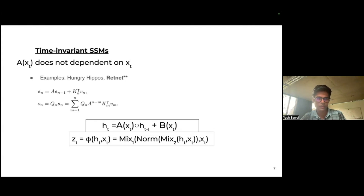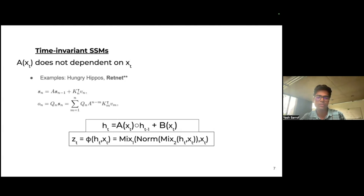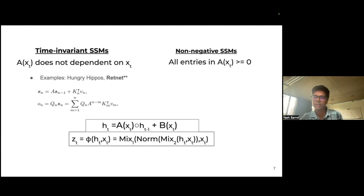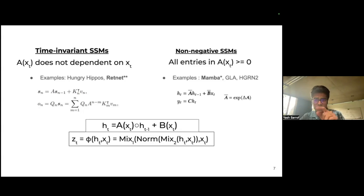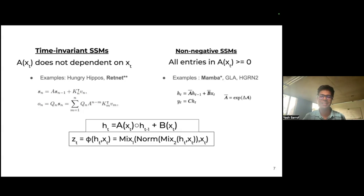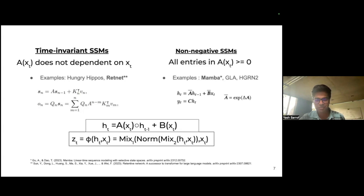The other category is where A is a function of the input and differs across time steps, but all entries in matrix A must be non-negative — greater than zero. One example is Mamba, where this positive value comes in because matrix A passes through an exponential, making everything positive. Both Mamba and RetNet were chosen here for a specific reason: both of them were rejected by ICLR, but are both influential in the same space.